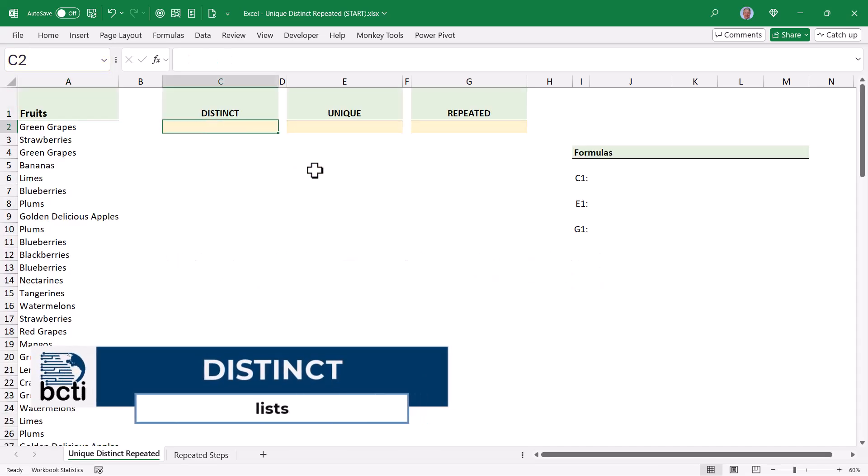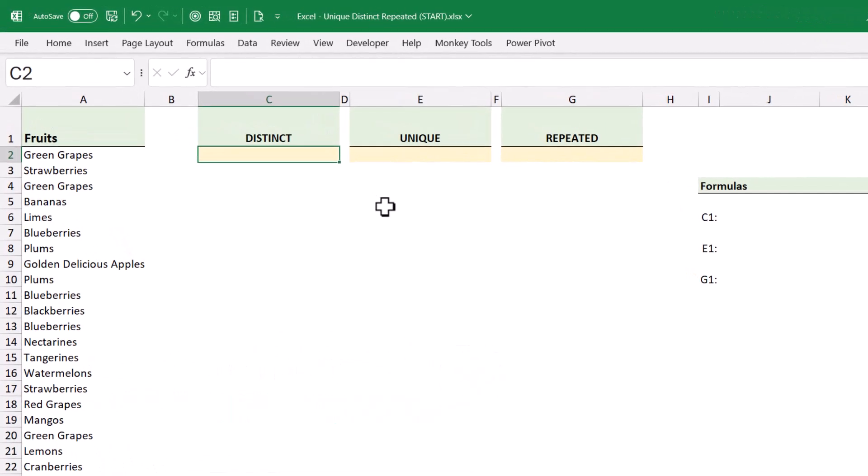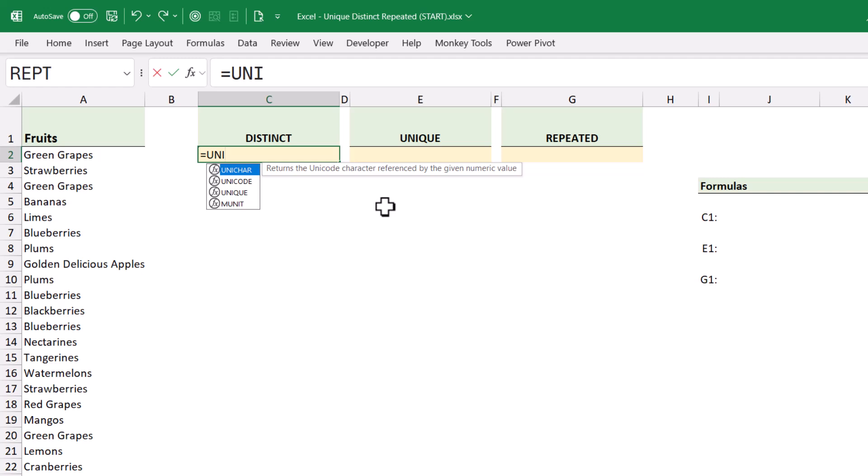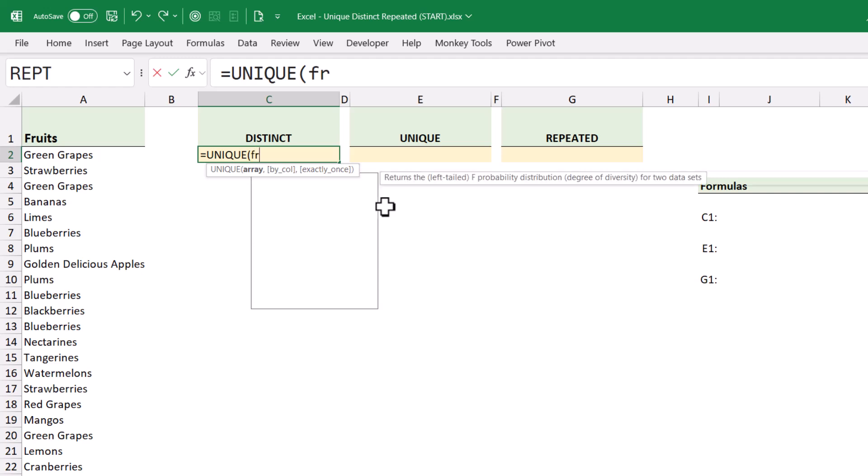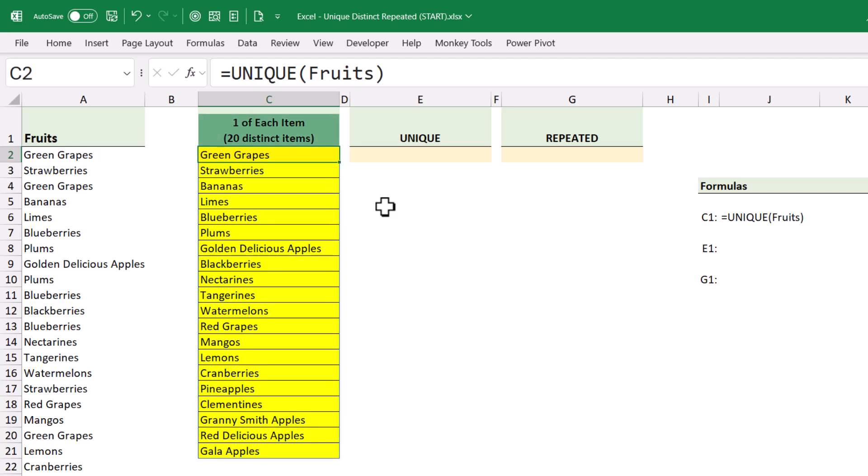So let's start with the distinct list. This is very simple because all we'll do is we'll use Excel's built-in unique function. The unique function's first argument wants to know where the original list is, that's our list of fruits, and we're going to accept the defaults for everything else. So I'll hit enter, and here's a list of every fruit that was sold.